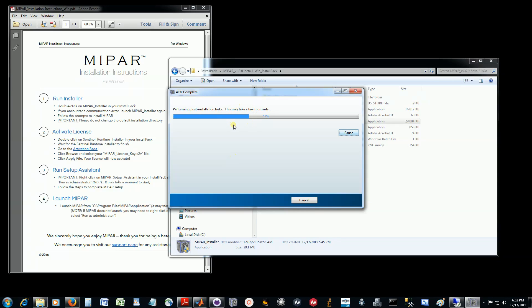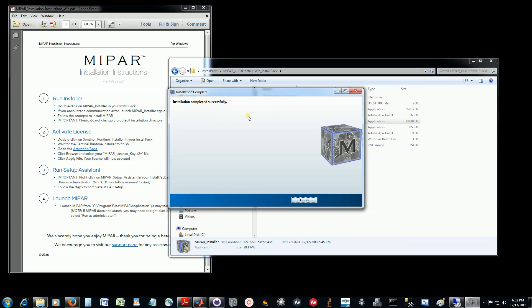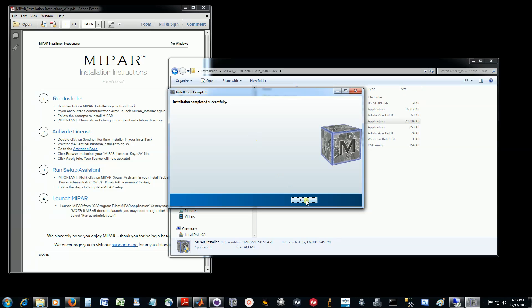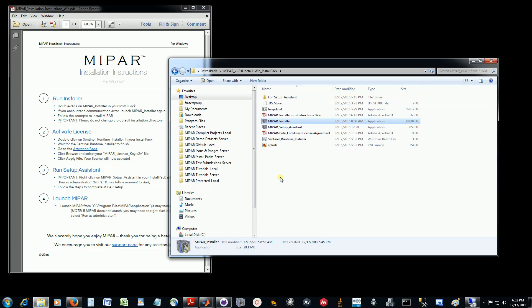Now I've already downloaded and installed the MATLAB runtime with a previous MyPAR installation, so this is skipping the download portion. Yours will download the runtime and then install it, and that may take a little while depending on your connection speed. So our installation is complete. This is the message you'll see as well. We'll just click finish.